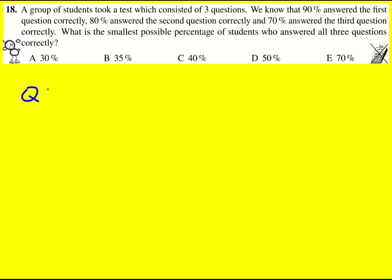There's a really neat way to do this question, and it is to consider the percentage answered incorrectly. So if 90% answered the first question correctly, then 10% were incorrect.